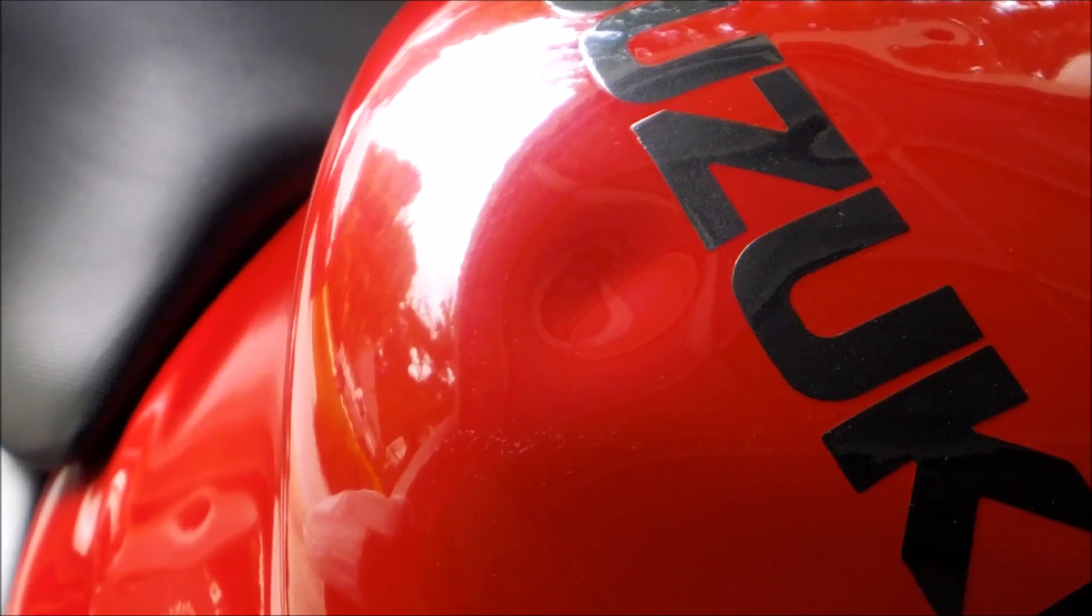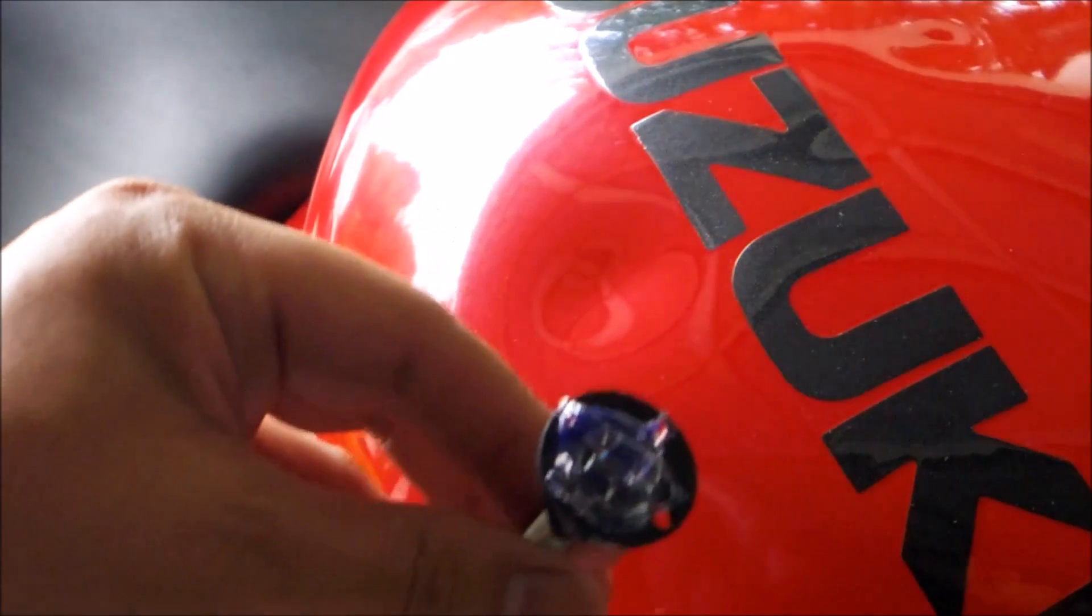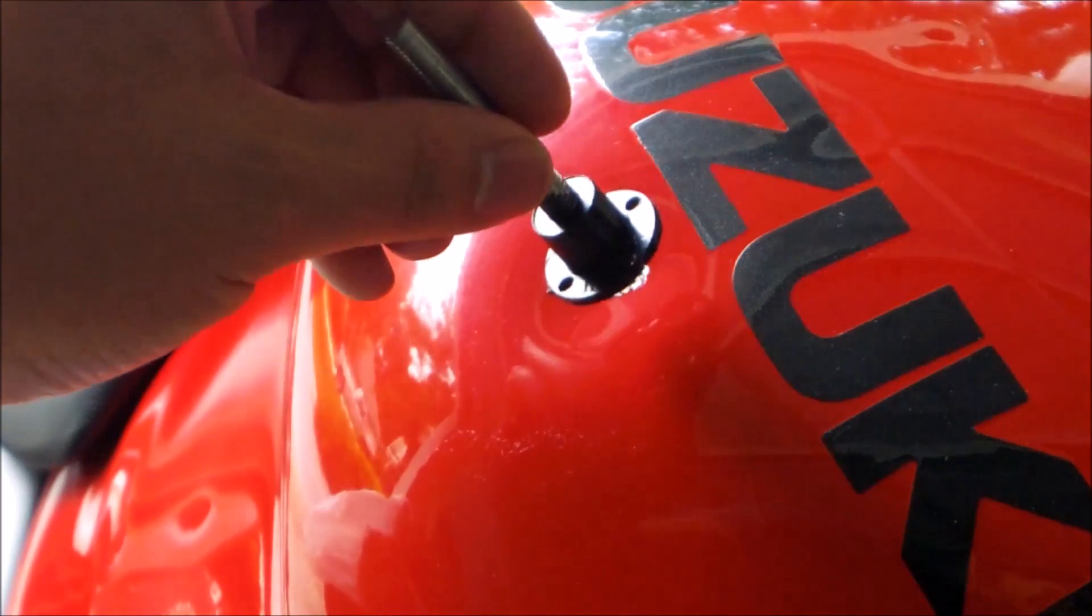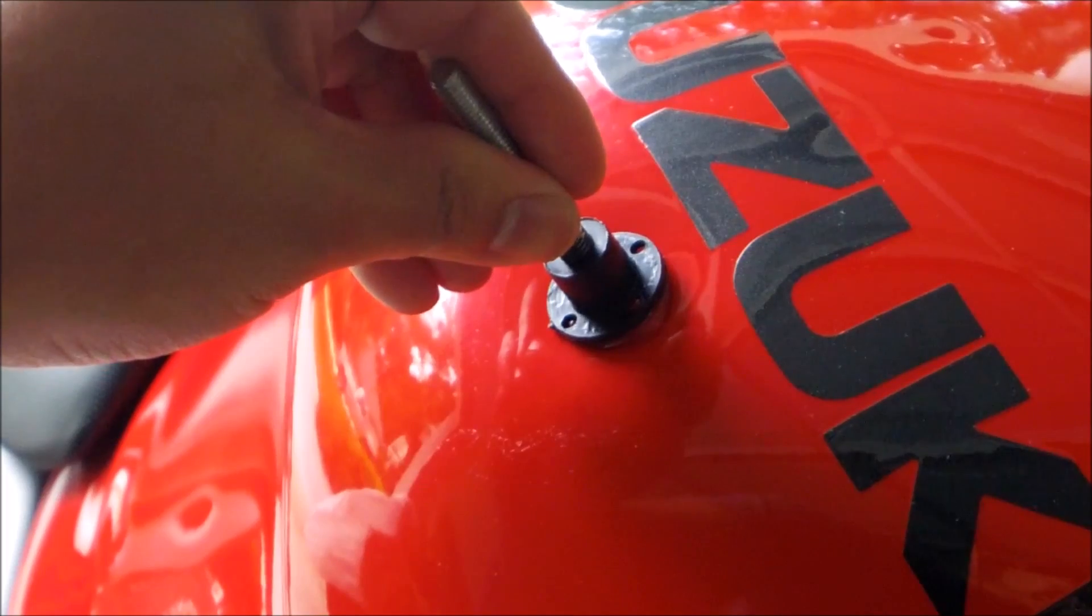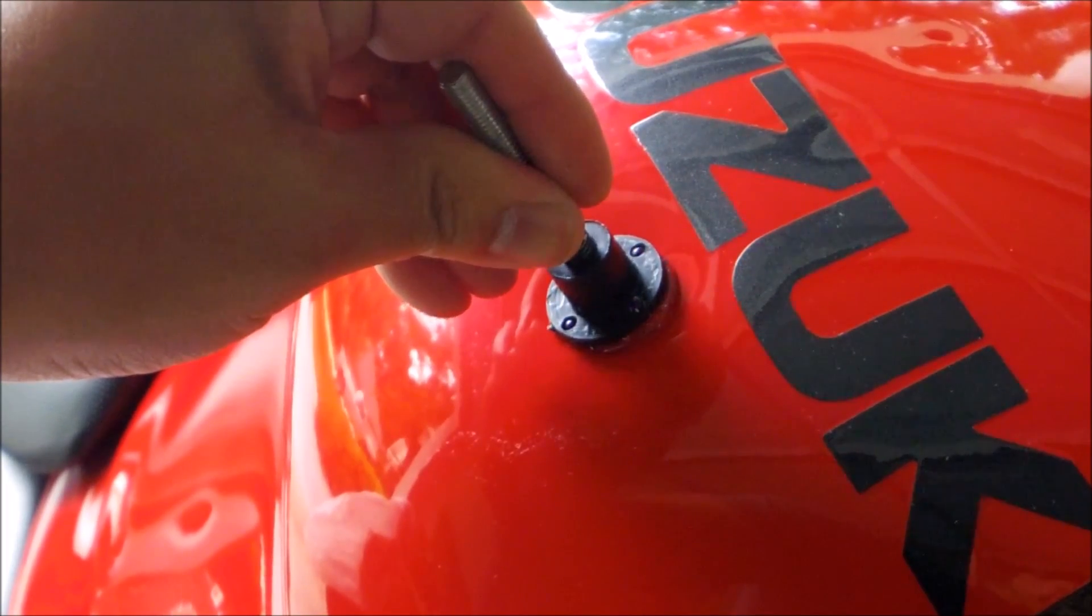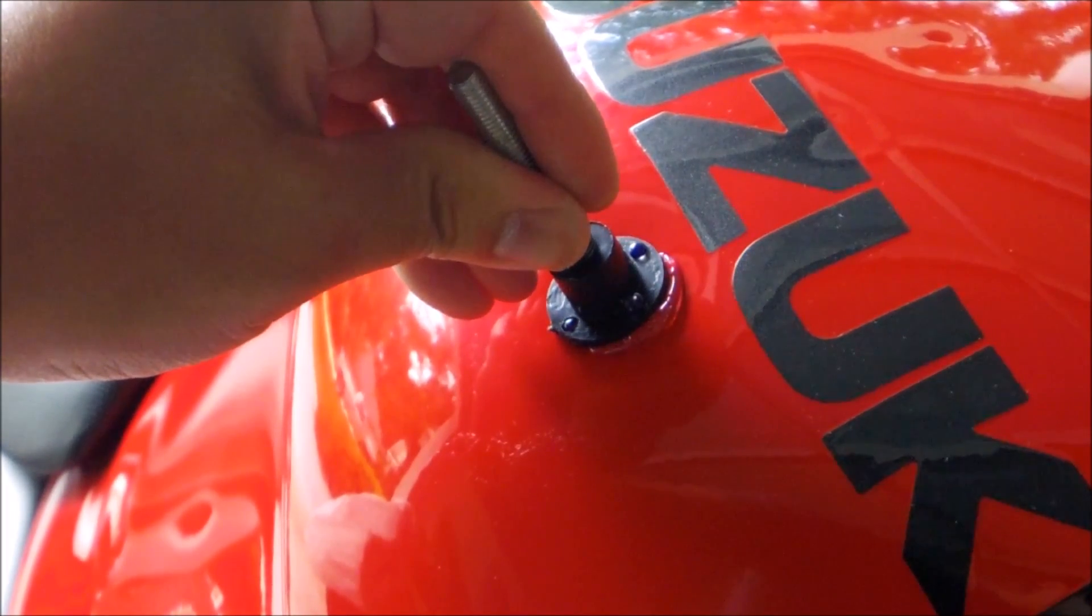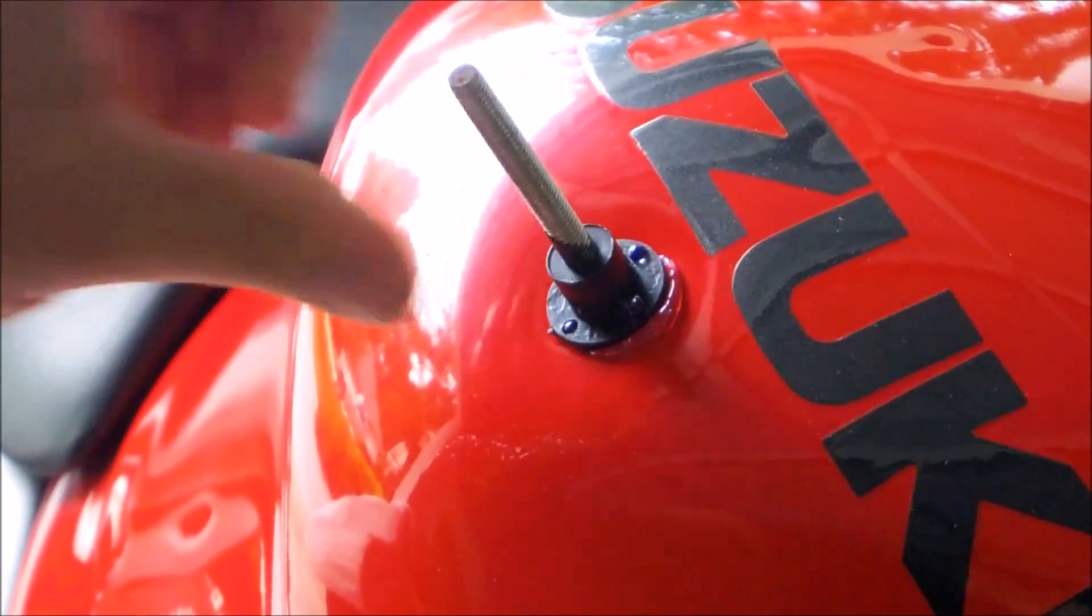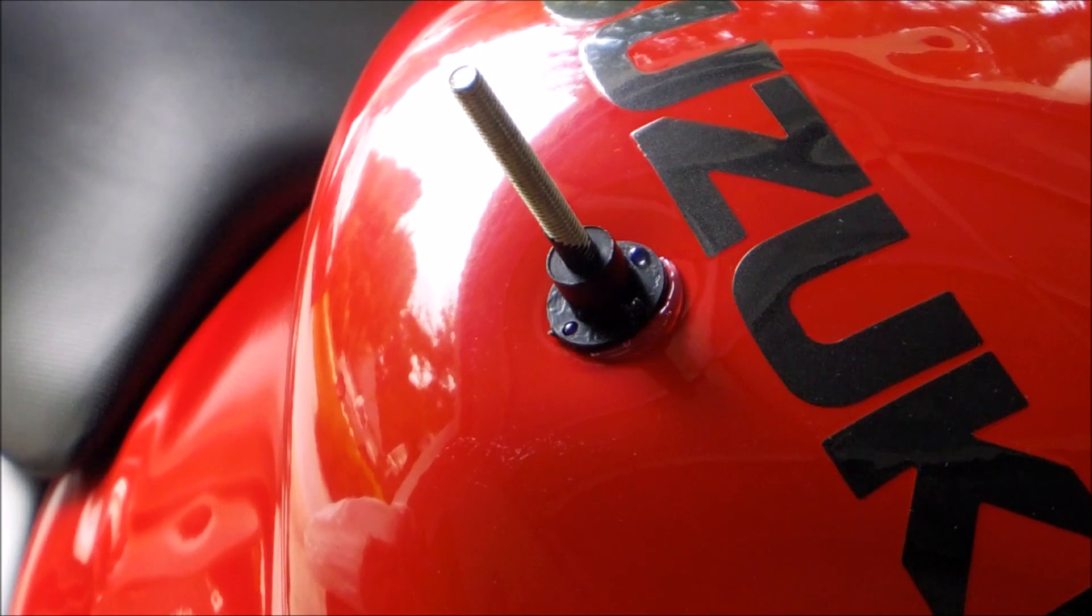We're just gonna take the glue-soaked applicator and put it right on the bike. We're gonna wait a good three to five minutes.